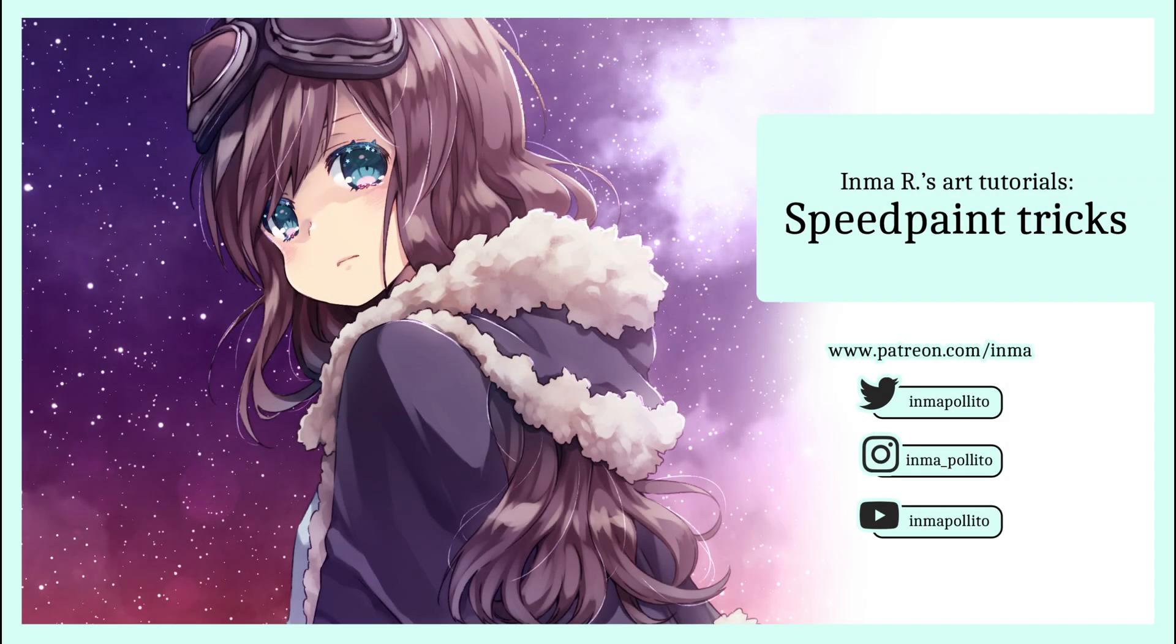Hello everyone, this is Inma and today I would like to give you some tricks for speed painting.